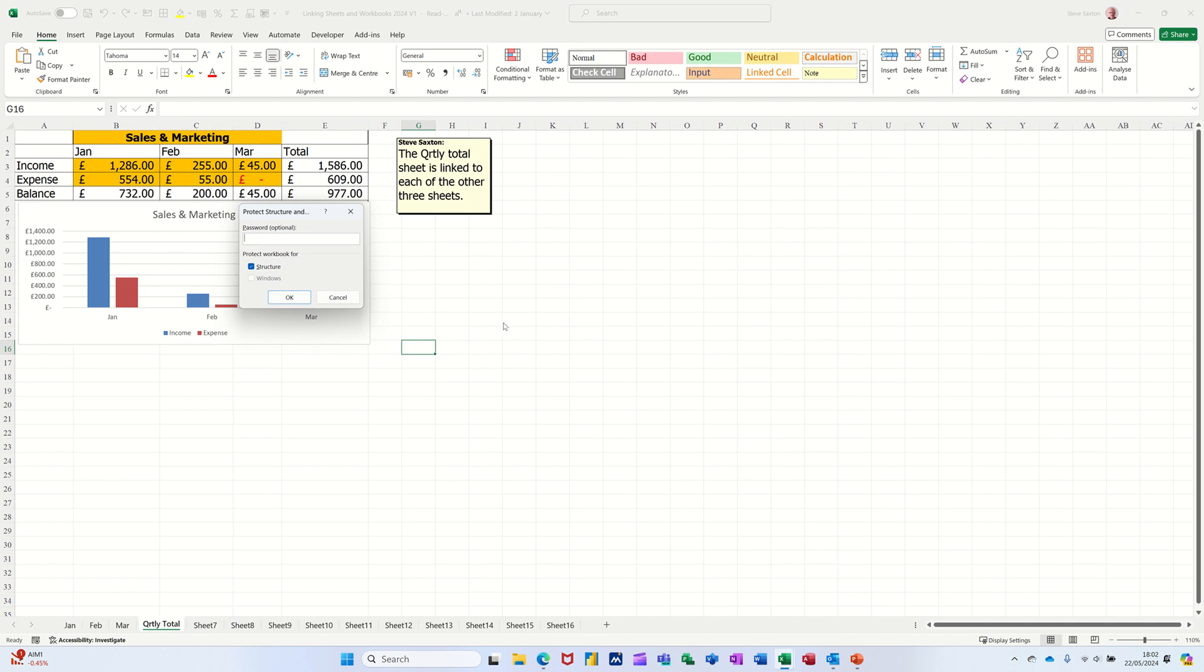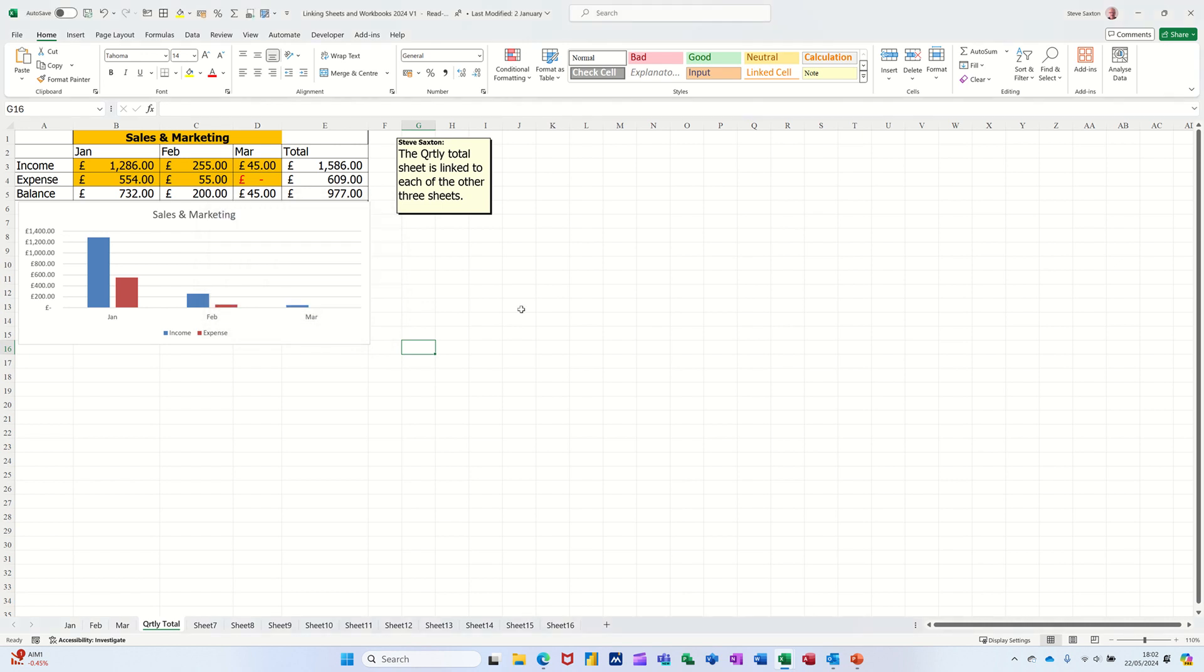It's asking for a password now. I'll just give it a little password. OK. Checking I can spell. OK.